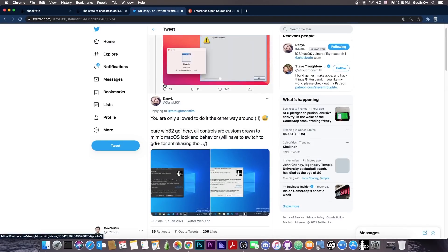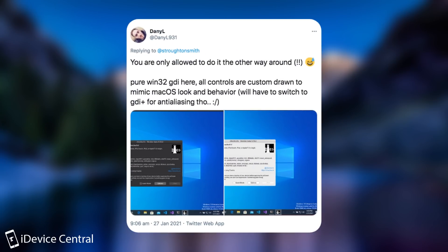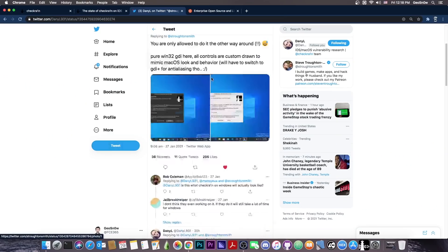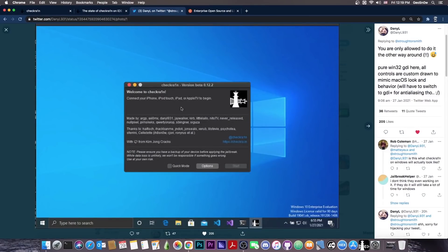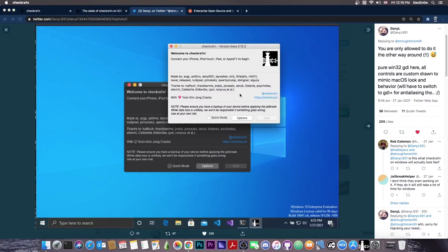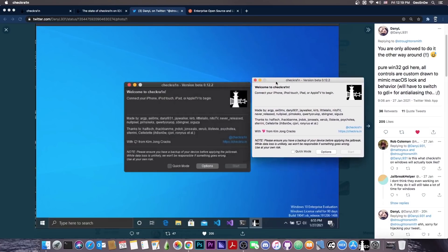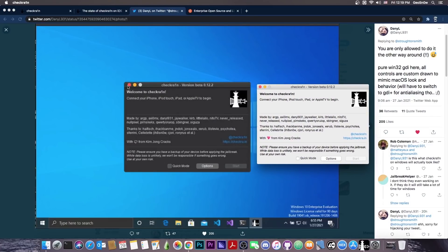And the news come from Danny L, who is basically a developer part of the CheckRain team. They posted, as a reply to somebody else, a picture of CheckRain running under Windows. And yes, it looks totally like the CheckRain from macOS, down to the buttons for the X and for minimize and stuff like that, and even for the options and start buttons in here.